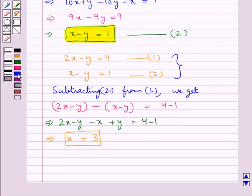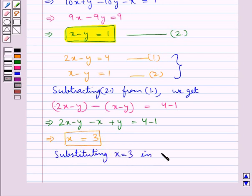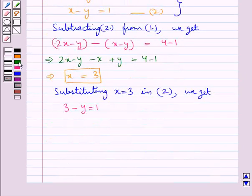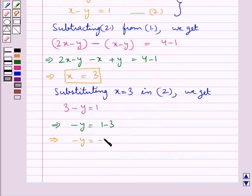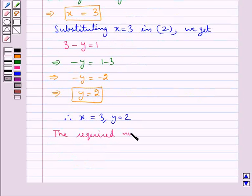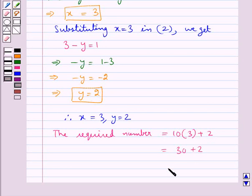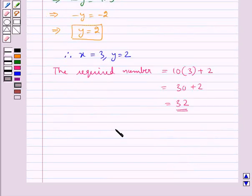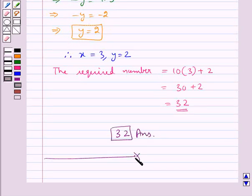Now we have the value for x. Substituting x = 3 into equation 2, we get 3 - y = 1, which gives us y = 2. Thus x = 3 and y = 2, so the required number is equal to 10 × 3 + 2 = 30 + 2 = 32. So 32 is the required number. This completes the session — hope you have understood the solution.